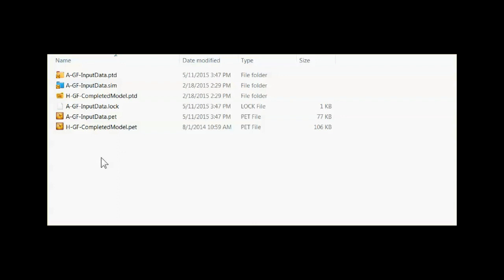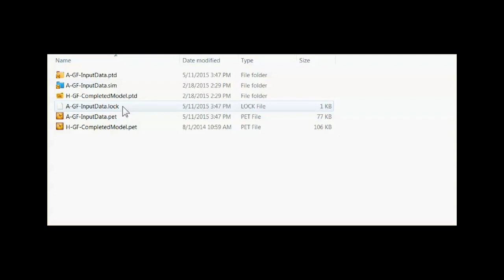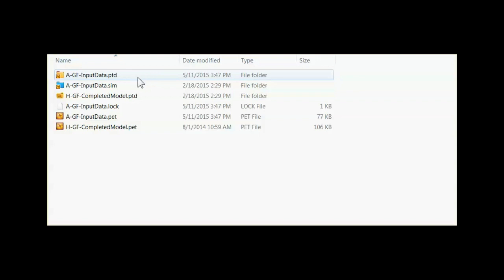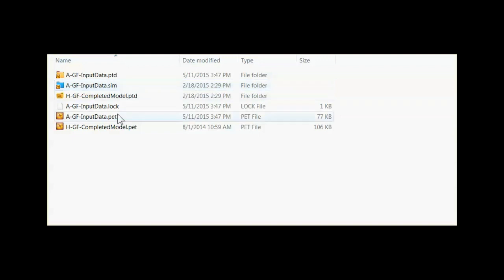So the normal files open in Petrel and one big extra one are the PET file which is the controlling file for everything, the lock file which tells Petrel that the project is open, the PTD folder which holds all the data in the project and often the sim folder which holds data that comes back from a reservoir simulator.